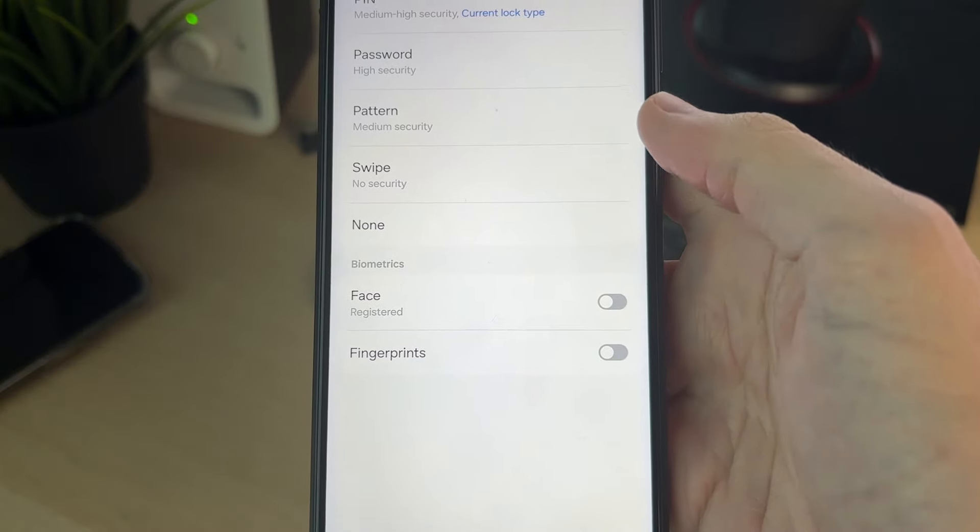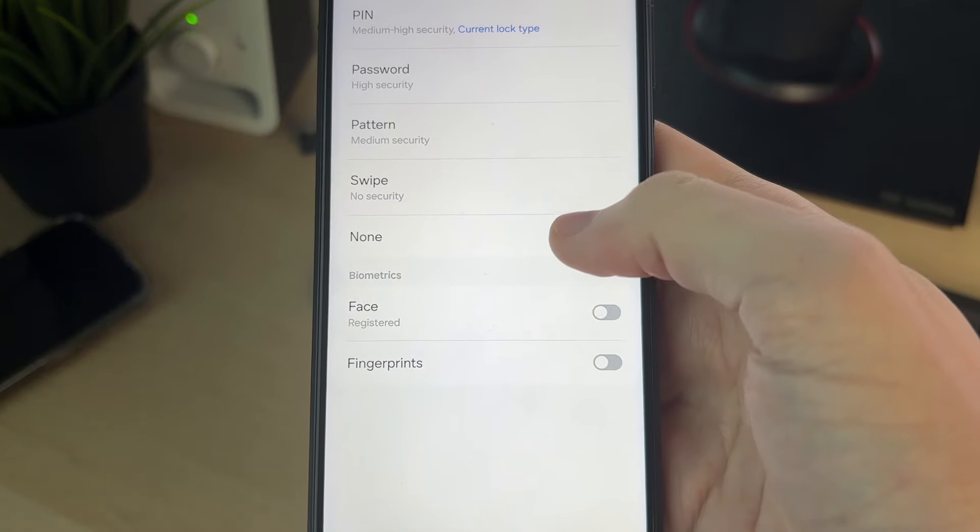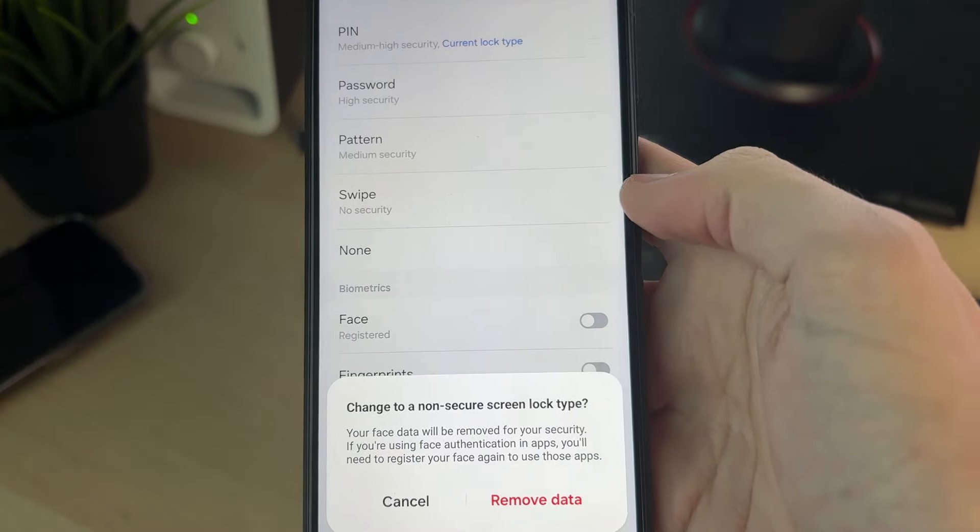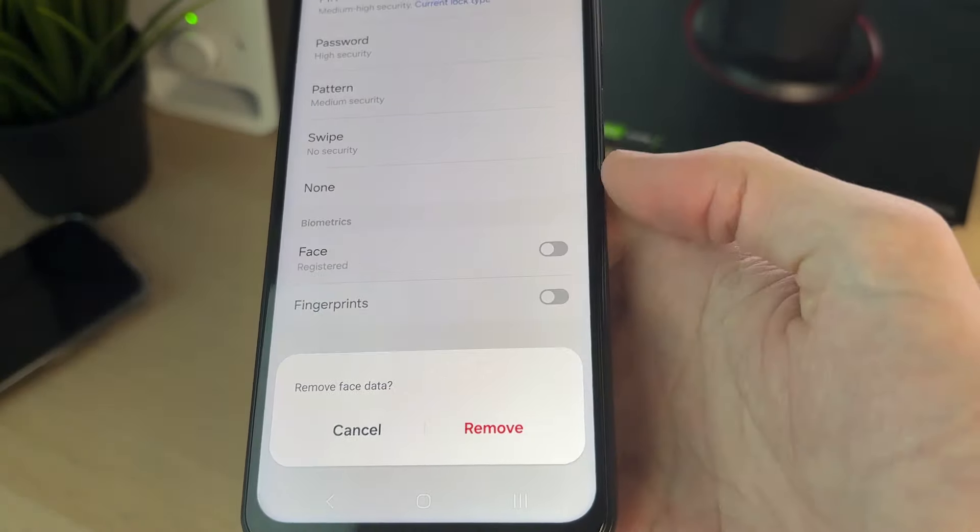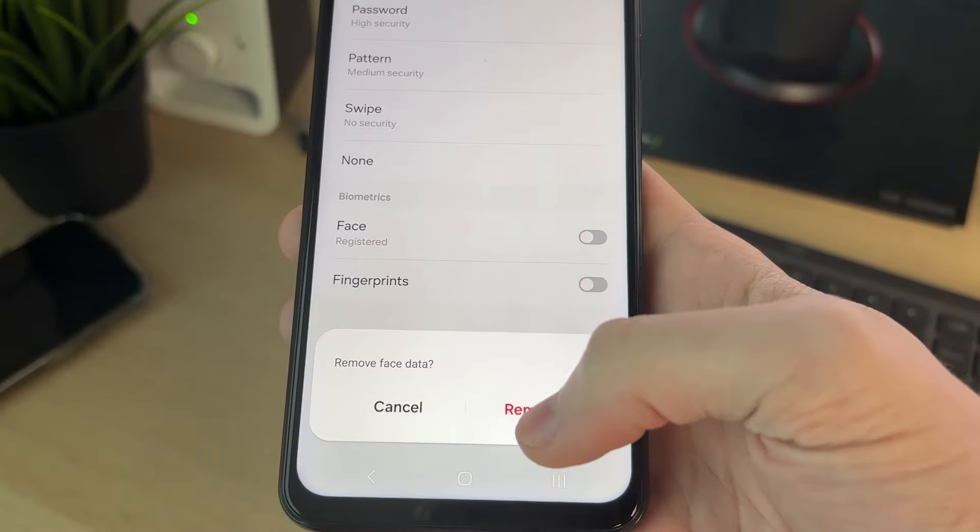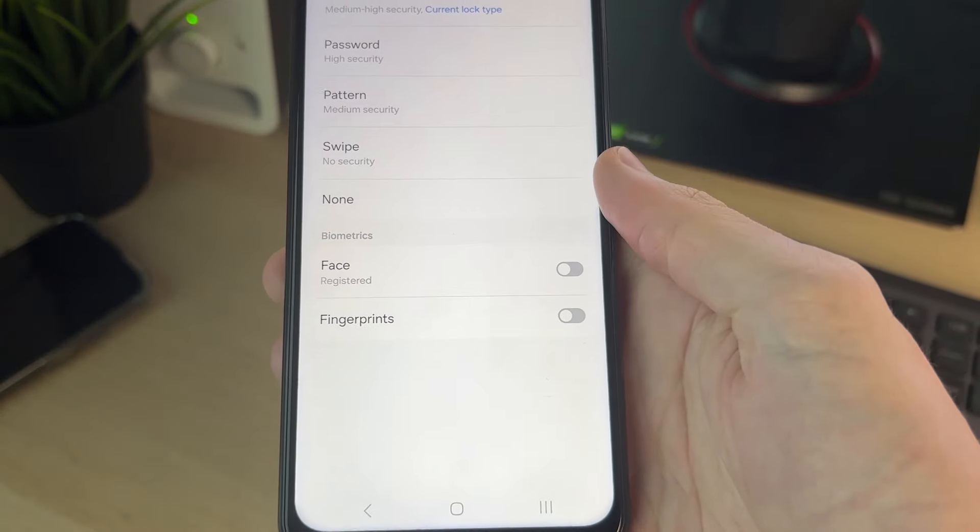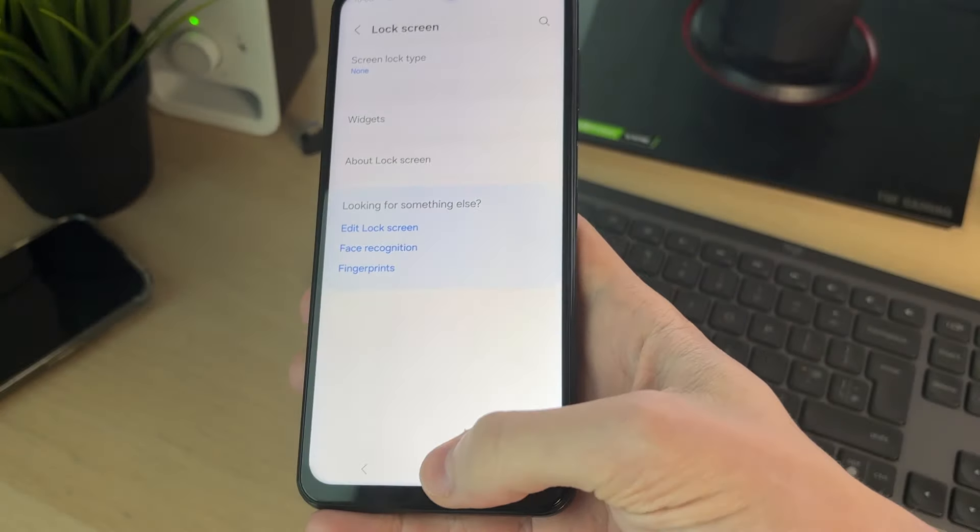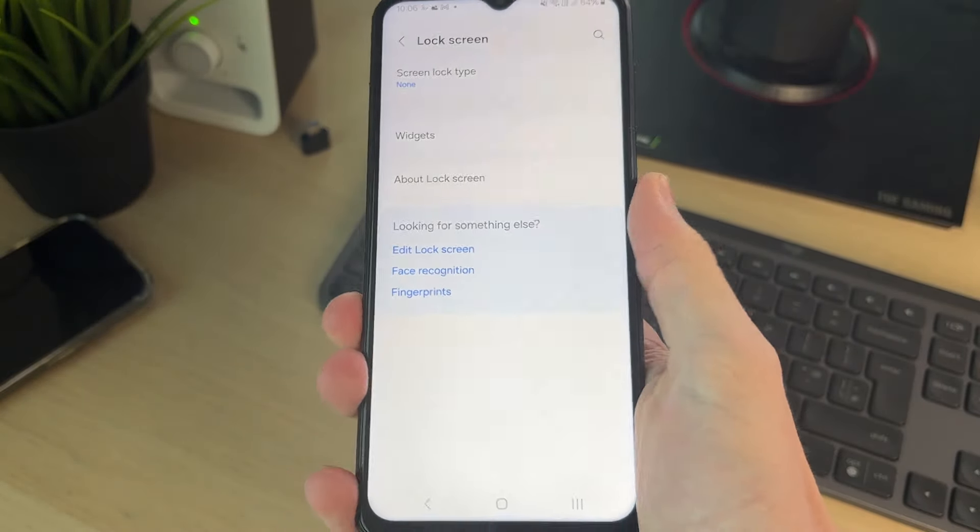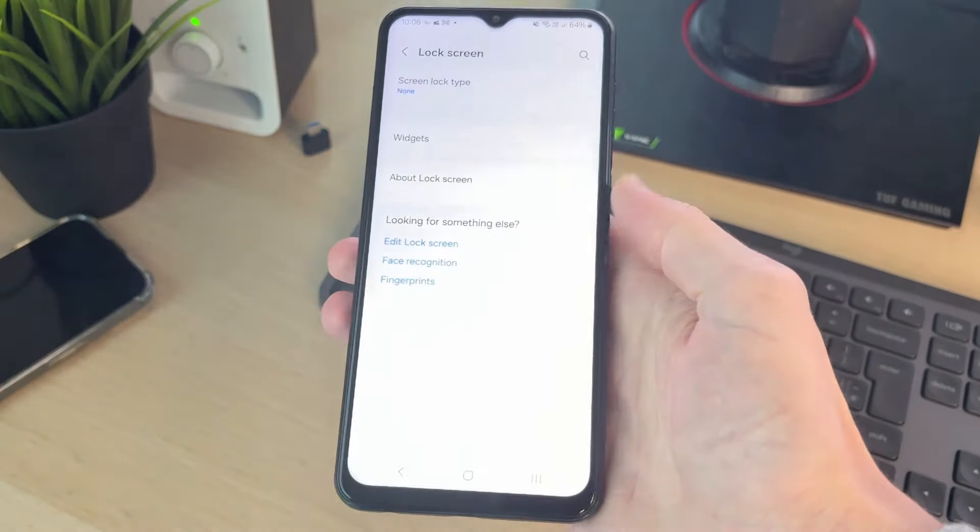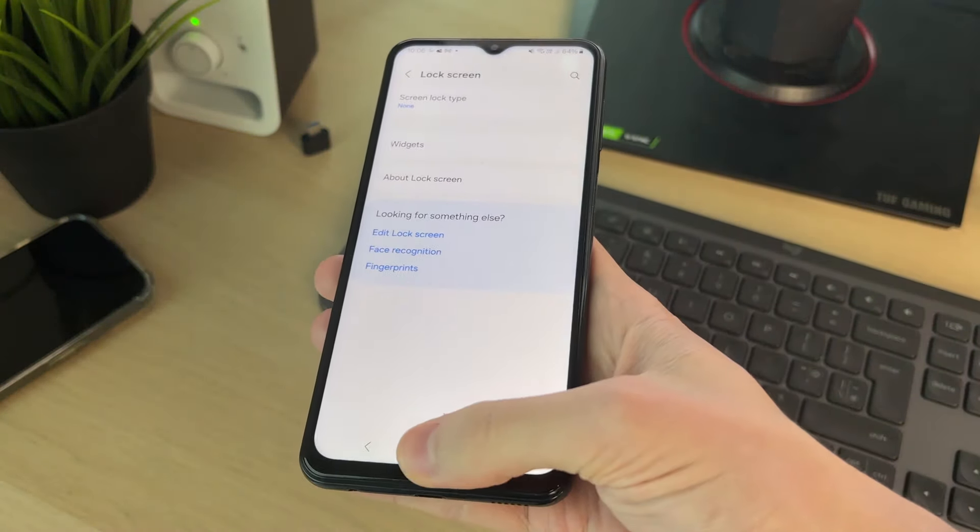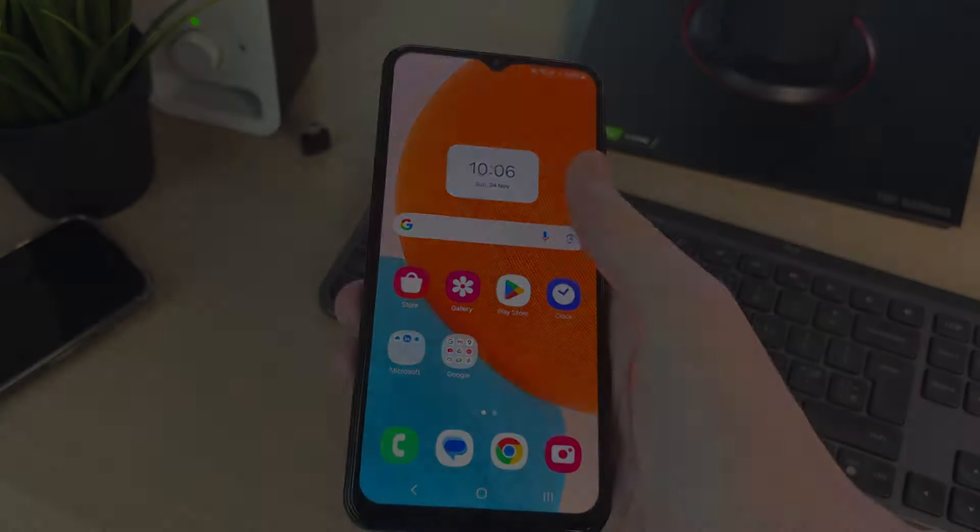But at the bottom, we've got the option for none, so all you need to do is go and click there. You can then remove your data, confirm your decision, and that's it. Now when I lock my phone and go and unlock it, as you can see there's no PIN.